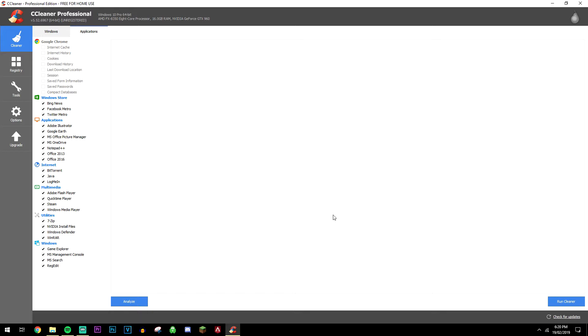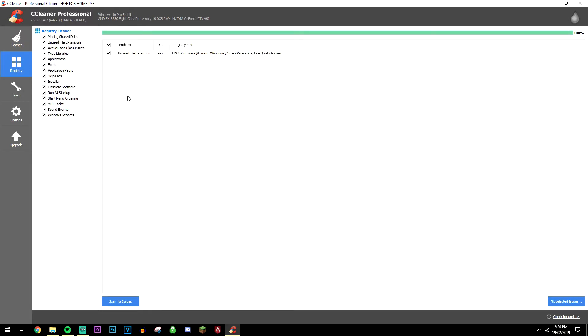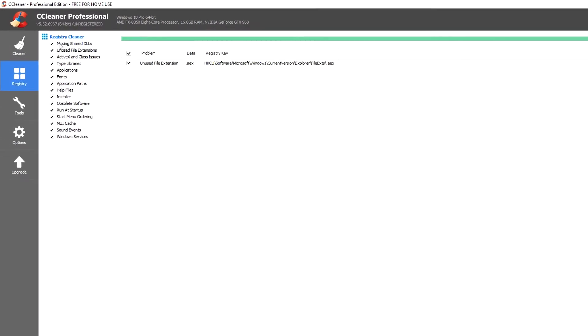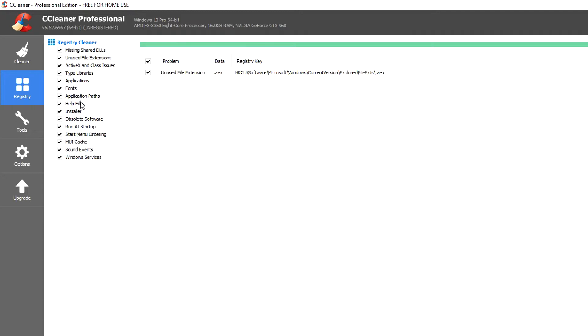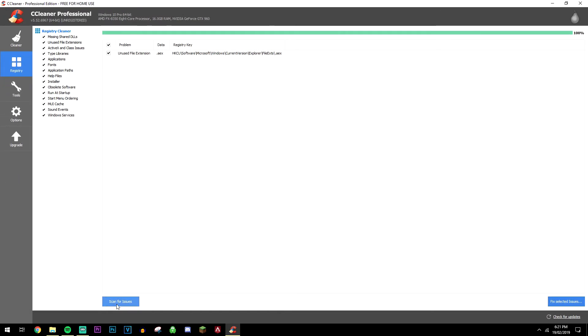Now today we're not going to be focusing on this. We're going to be focusing on the registry part, and all we need to do is select all of the registry types we want to scan through. So we want to scan through all of them, for example, and we're going to click scan for issues.